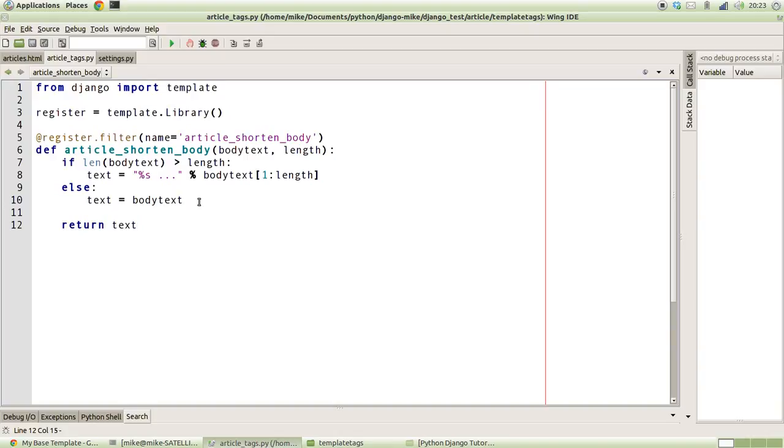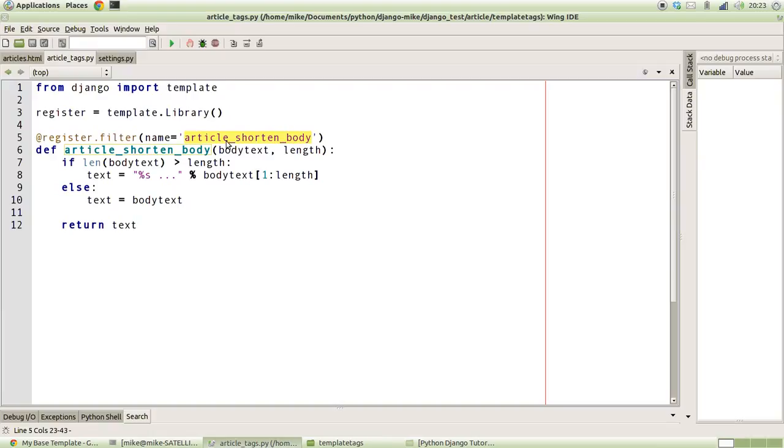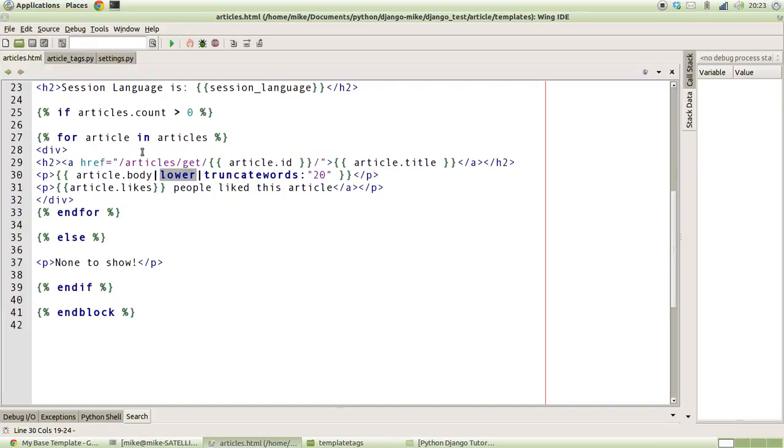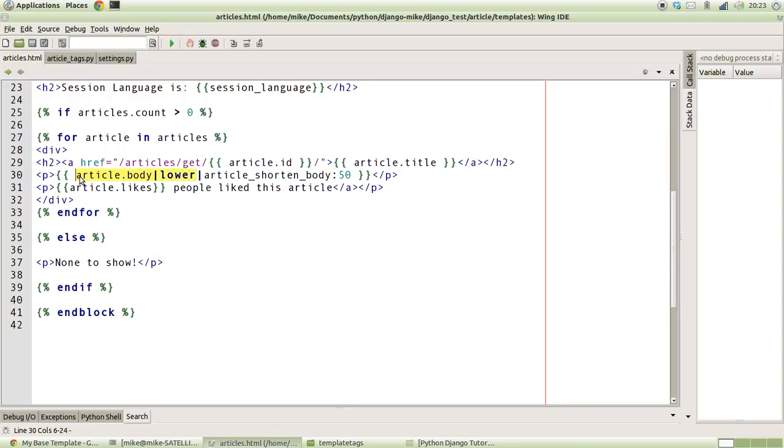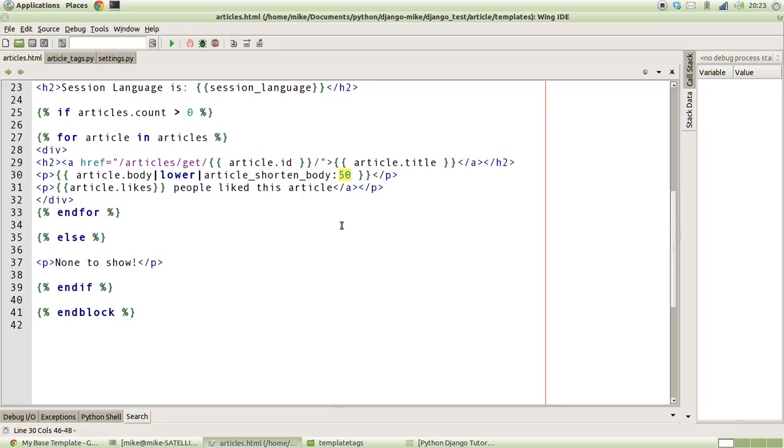That's pretty much our template tag defined in Python. So how do we actually use it? All we need to do is we need to take this name here that we used in the register filter command and replace it here. With that, we want to be able to pass in say 50 characters. So we're saying with the output of whatever comes out of body and out of the lower function, so whatever lowercase version of the body comes out of there, pass it into article_shorten_body and test it to see if it's longer than 50 characters.